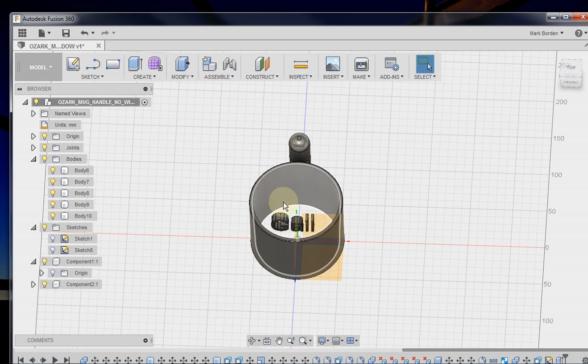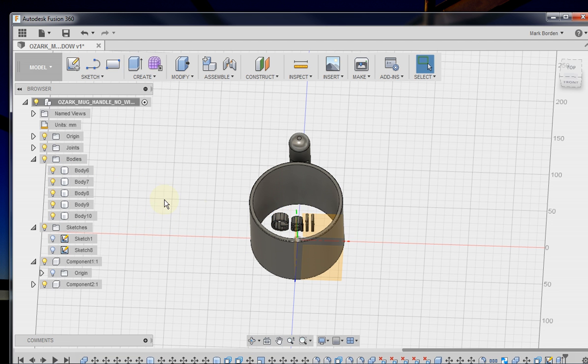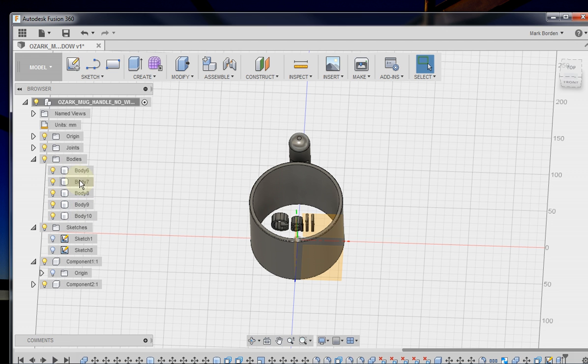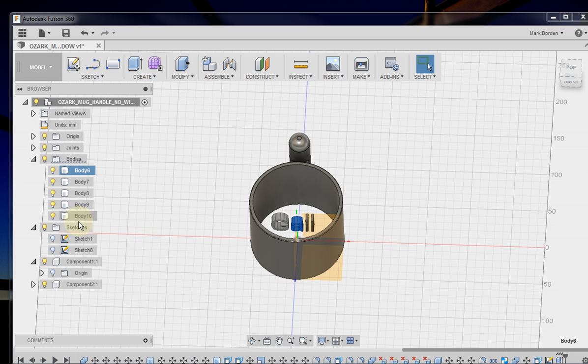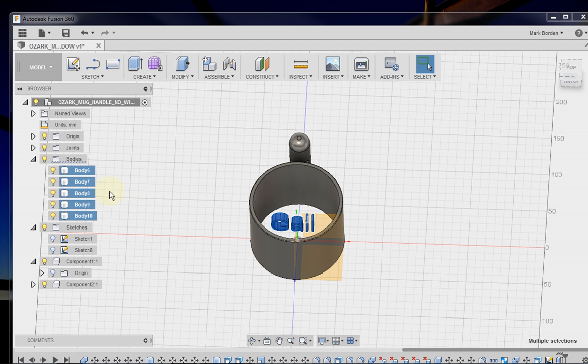So now you can see you've got three-dimensional text in here, and it created these bodies over here, one for each part of the letters. So what we're going to do is select all of those. And we'll do that by hitting the first one and clicking and then Shift and click on the last one. Now we've got that entire text set.